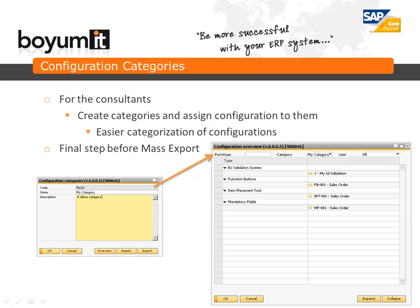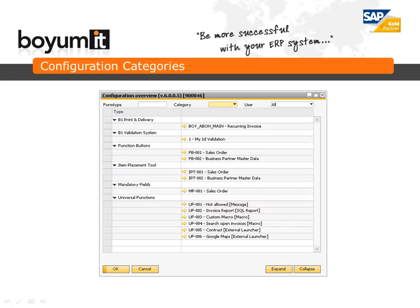A new feature made to make life easier for consultants are the configuration categories. The configuration category system allows you to create categories and assign configurations to them. You then have the option to get an overview of all the configurations in a specific category. This is meant to be the final step before we create the mass export feature. The configuration overview also allows you to see all configurations in the system and you can filter by category, form type, and users for an easy overview of their functionality.